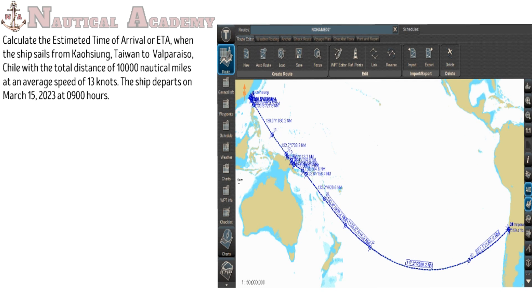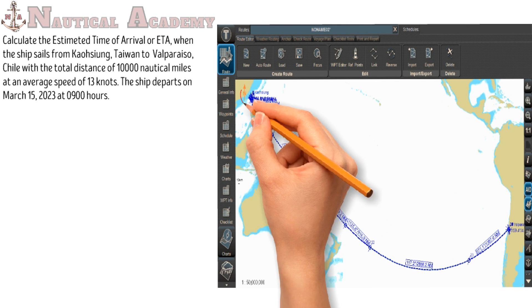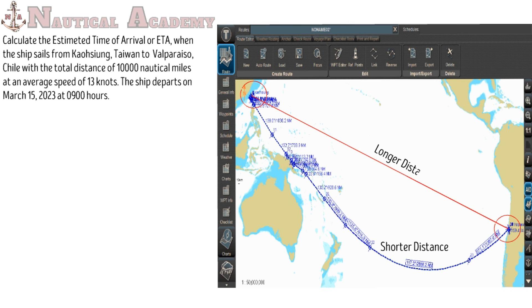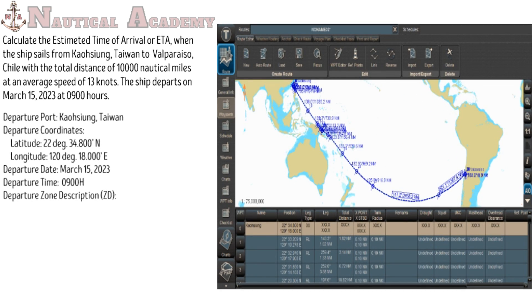This is a screenshot from my Navi planner, showing a Great Circle route from Kaohsiung to Valparaiso. I will make another video that explains why this curved line, or Great Circle route, has a shorter distance compared to a straight line, or by using a Mercator sailing.